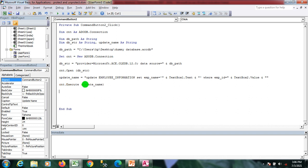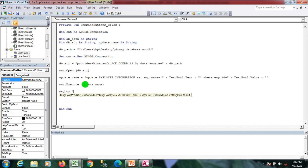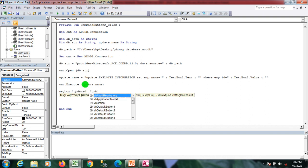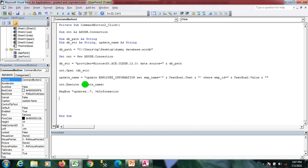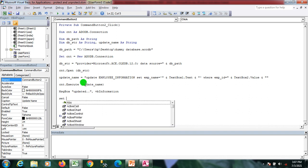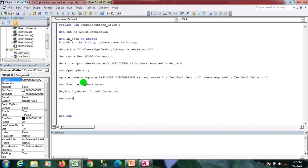Now my query is executed. I'll show a message box that says updated with vbInformation. Then I'll close my connection by setting it to nothing. That's it.